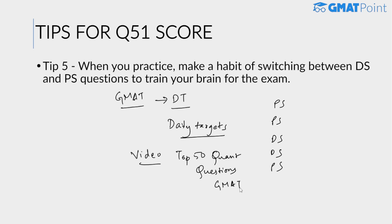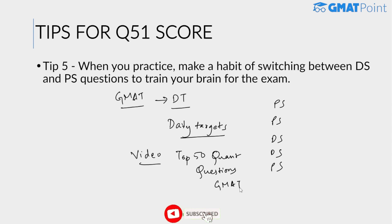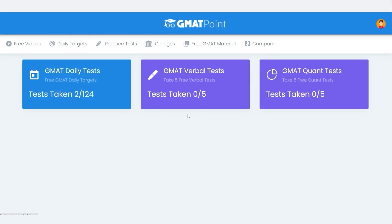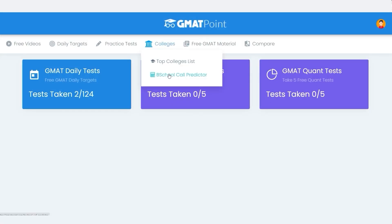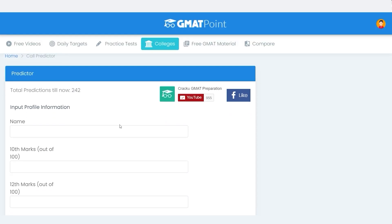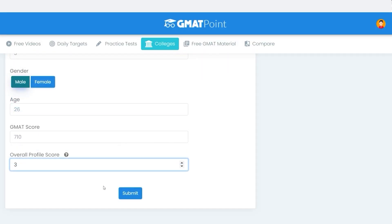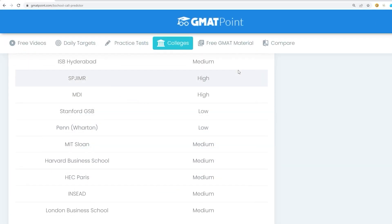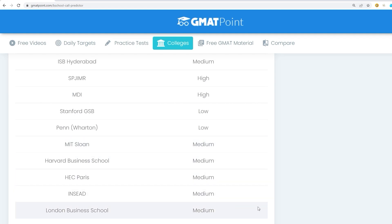In this video we mostly discussed what the Q51 score is and what is required to achieve it. Hope you liked this video and found it helpful. Do check out our B-school call predictor — enter your details to know your chances of getting calls from top Indian and international B-schools that accept a GMAT score.